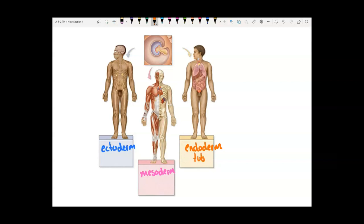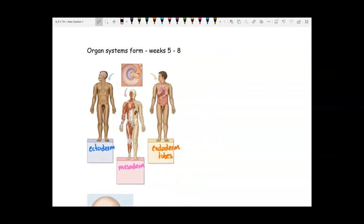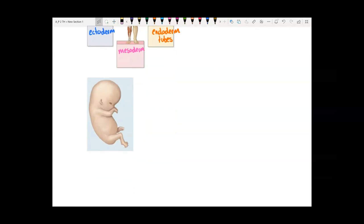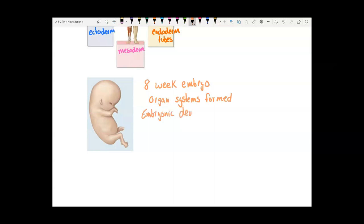Notice that these structures are tubes — your digestive system is a tube that goes from mouth to anus, and that comes from the endoderm. The next four weeks are spent developing those organ systems. At the end of eight weeks, all organ systems are formed, and this is the end of embryonic development — embryonic development is about making the organ systems.